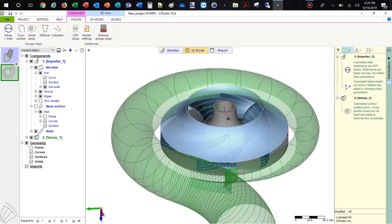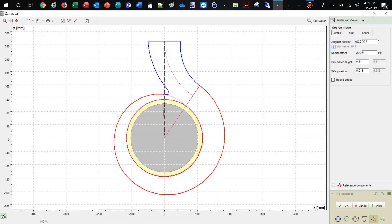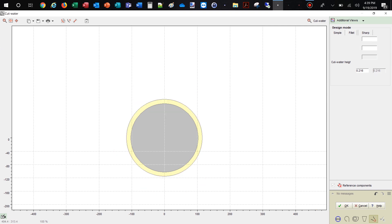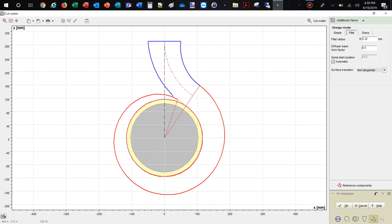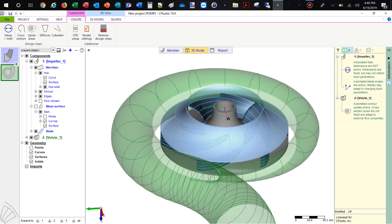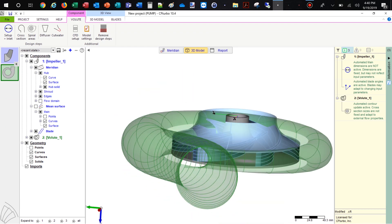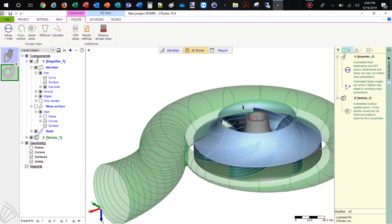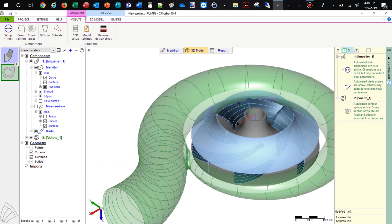For the cut water, we create a fillet radius instead of the default simple cut water design. We can modify the radius and the spiral start position. Another possibility for creating the cut water design would be to create a sharp intersection between the volute and the diffuser. The shape of the cut water will be automatically updated in our 3D viewer.